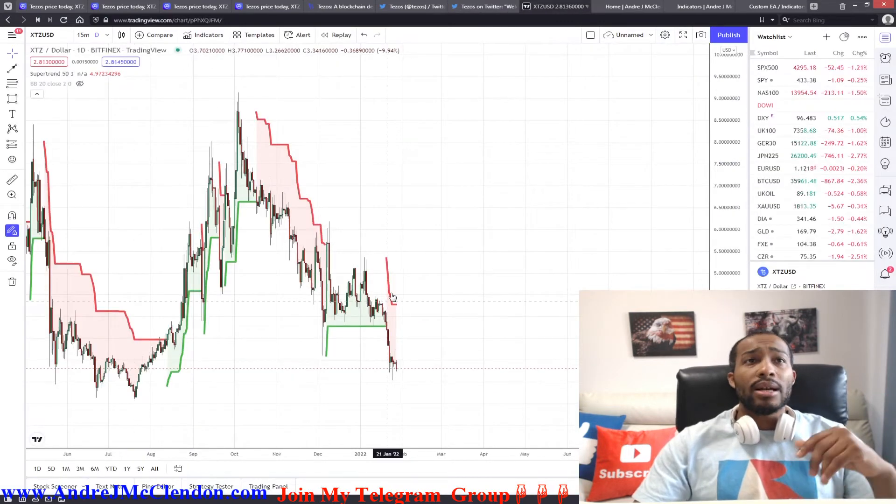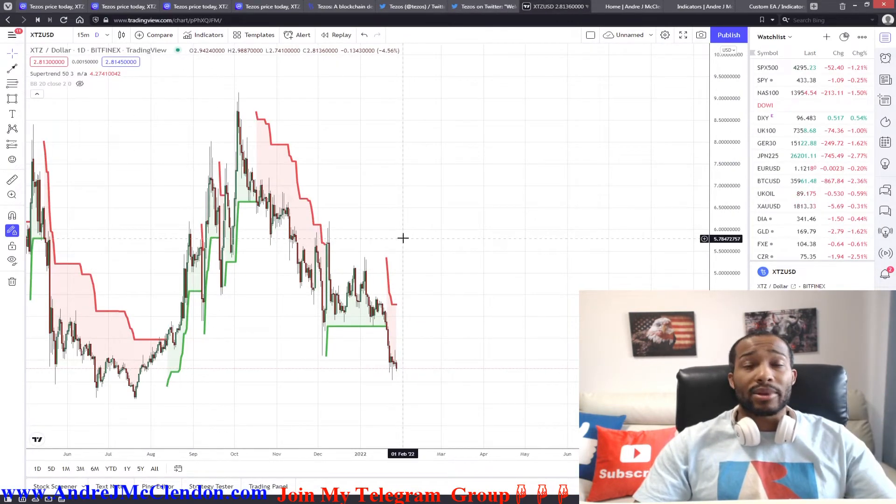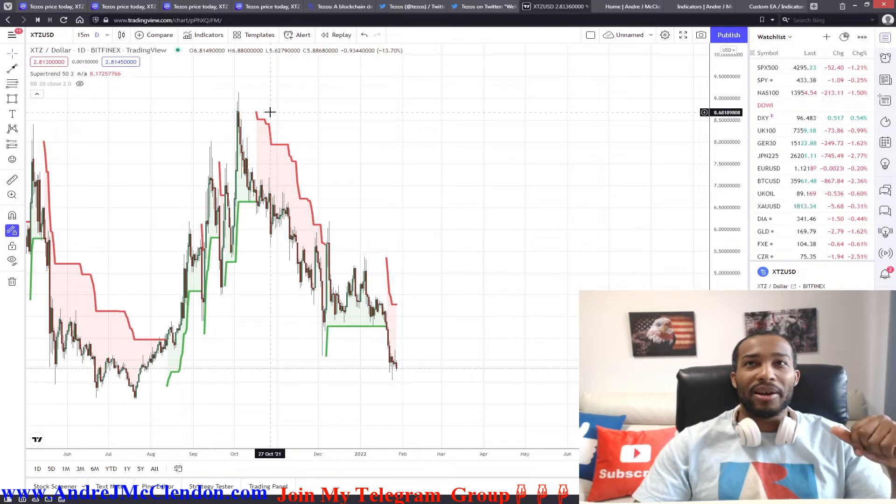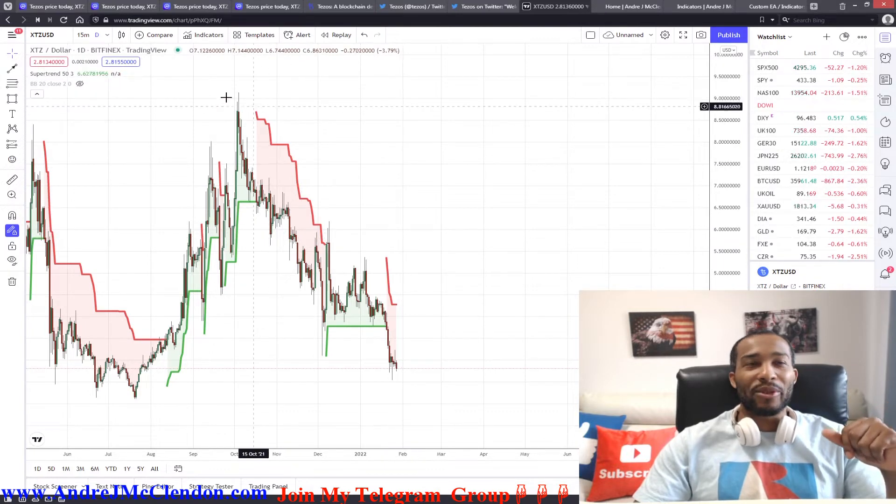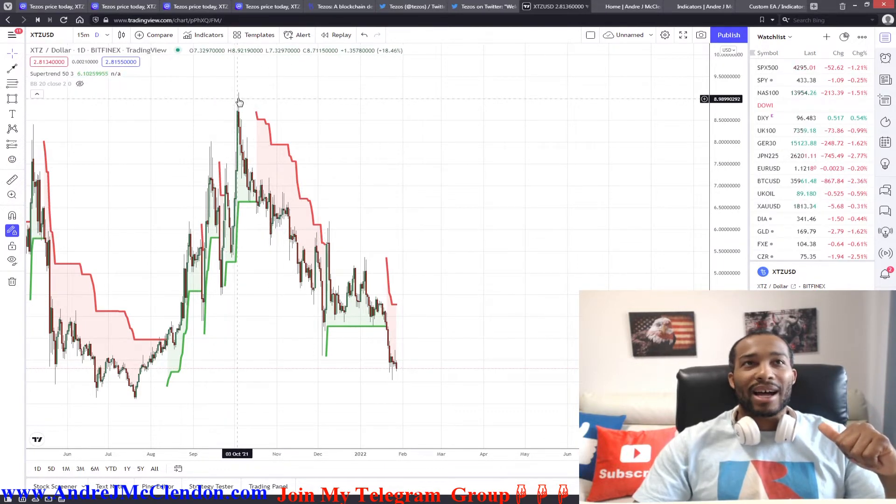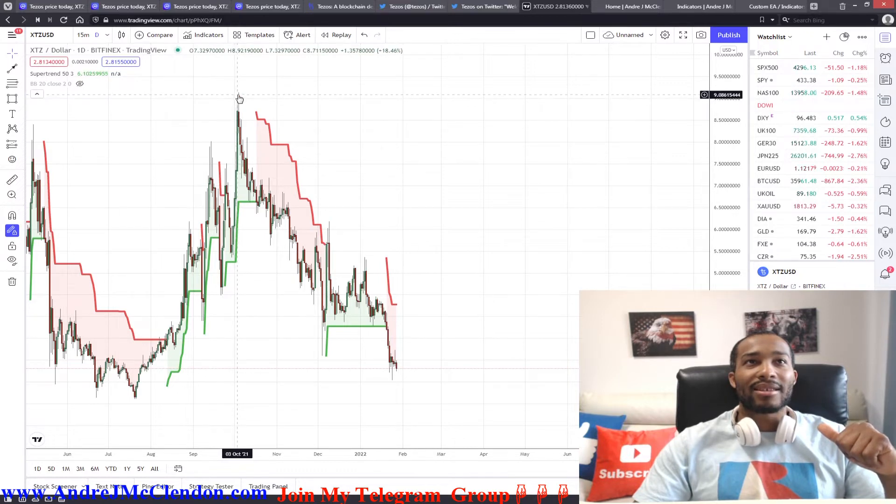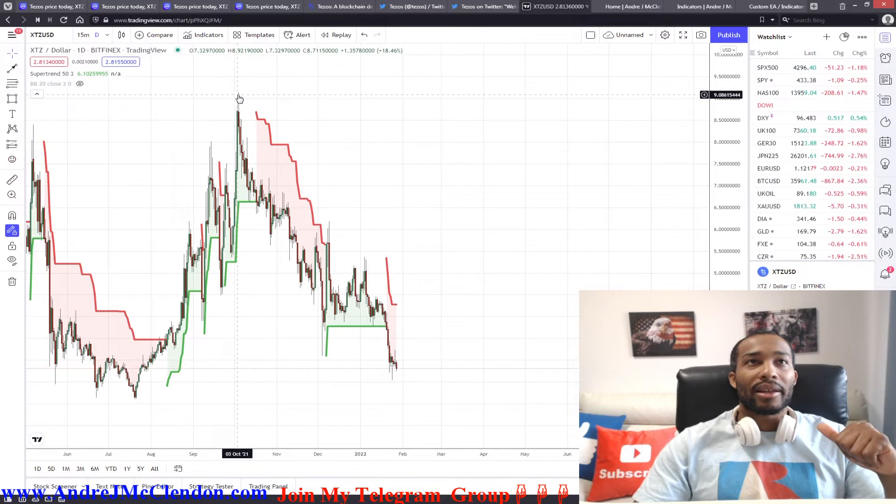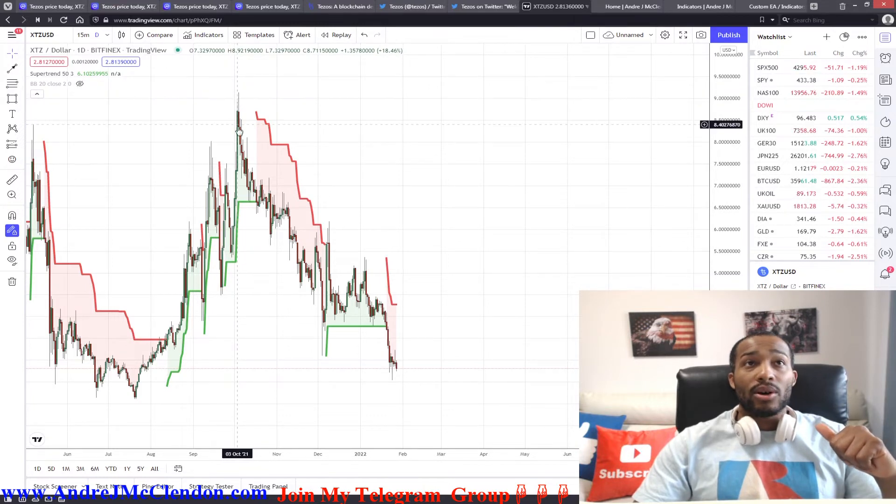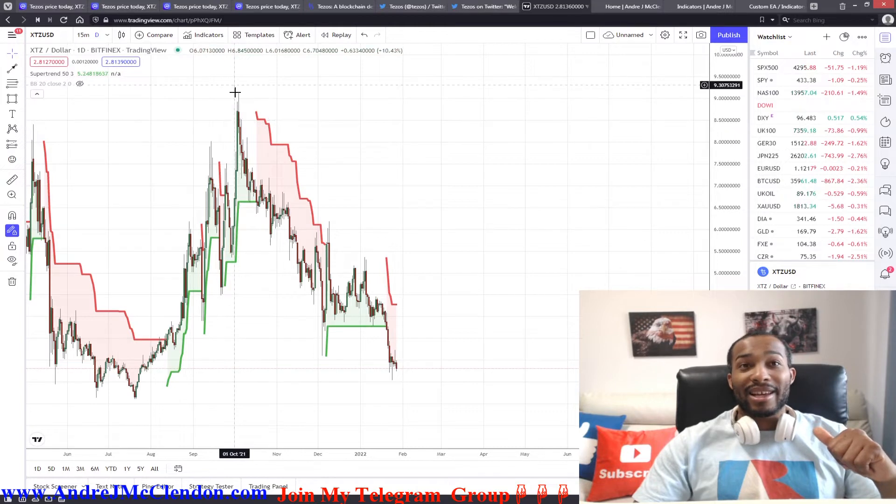Now, Tezos, like many cryptocurrencies, have been taking some powerful losses. Huge losses. More than 50%. From its height, let's see what the high is. High is about $8.70. Almost $9. At $8.92. So, this is bad. It's been taking massive losses.